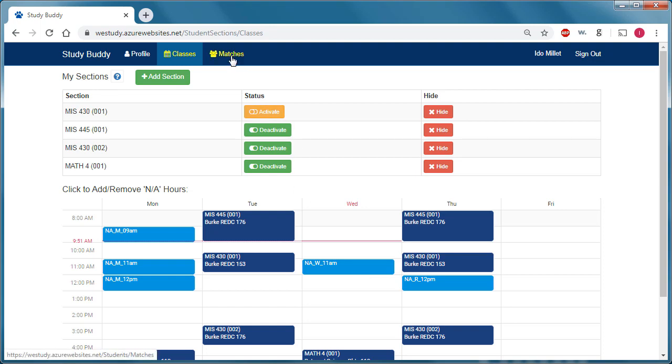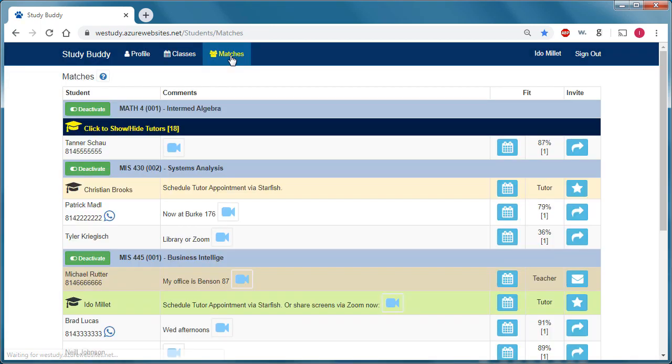So let's see if we go to the Matches page at this point, we would see those three sections that we activated: Math 4, MIS 430, and MIS 445. Within each section, we see other students that also activated.